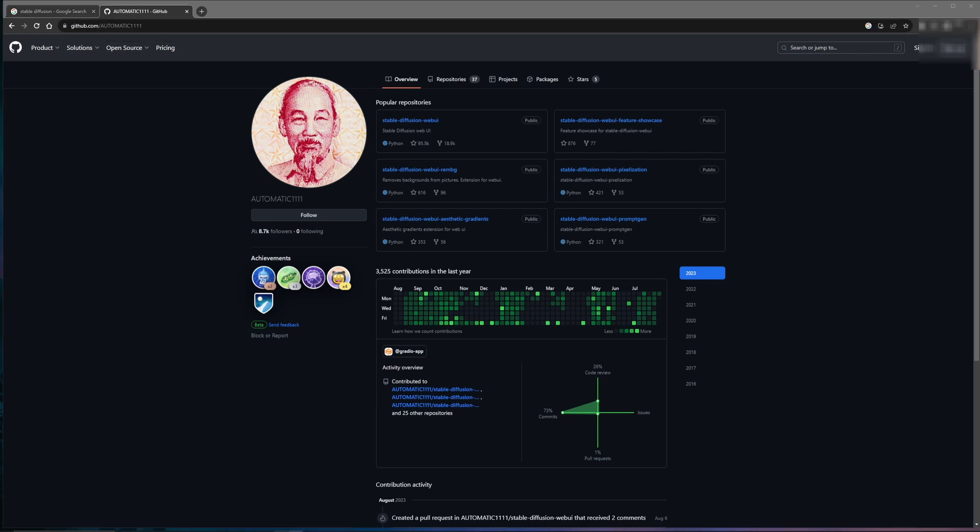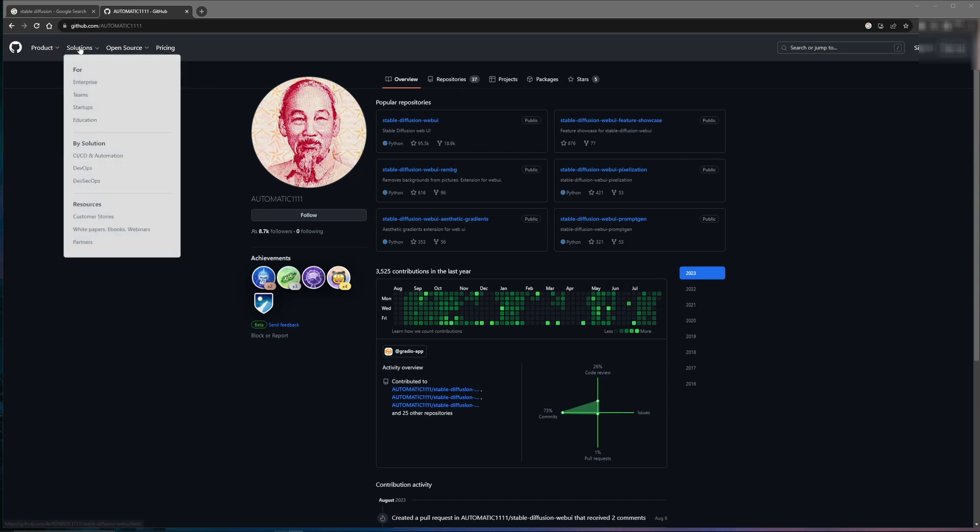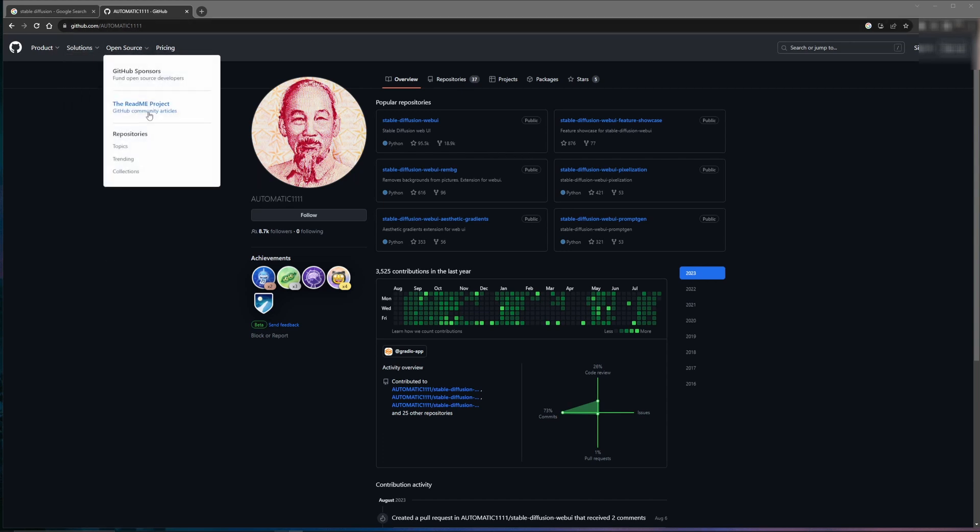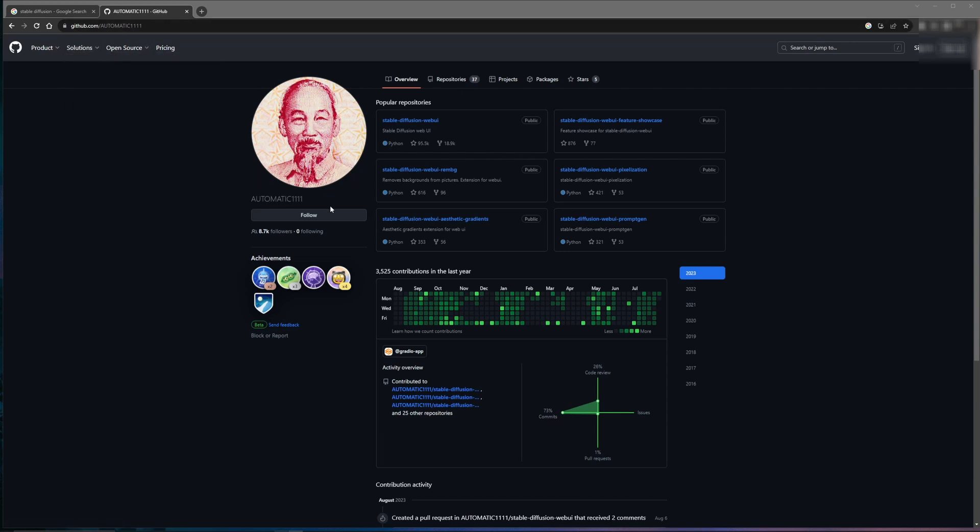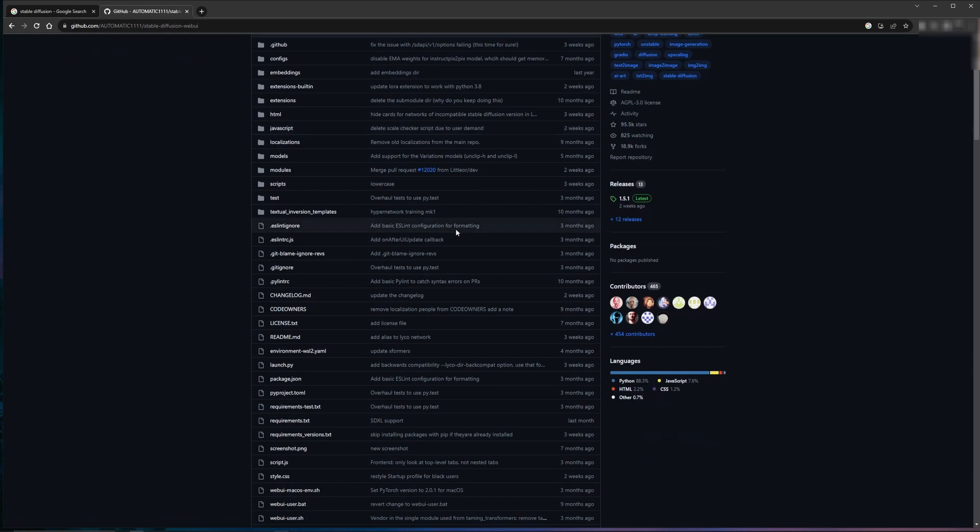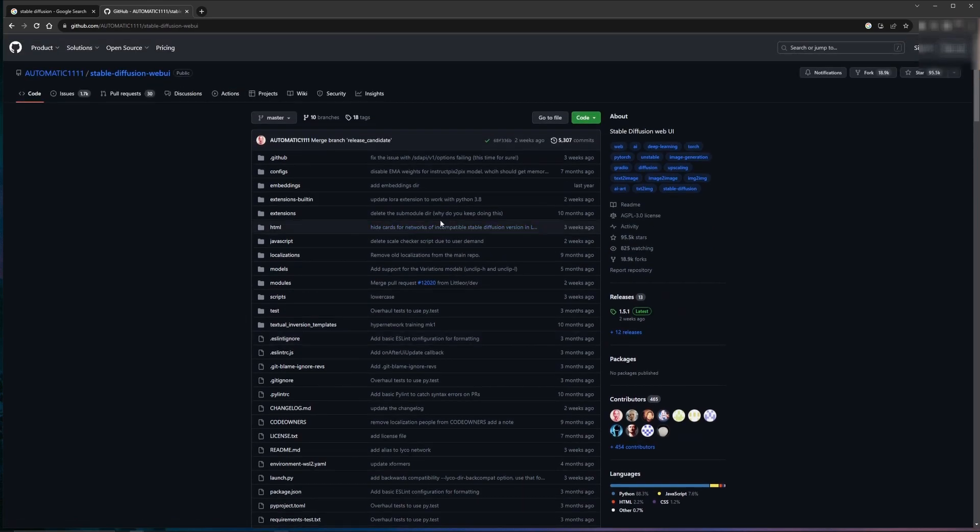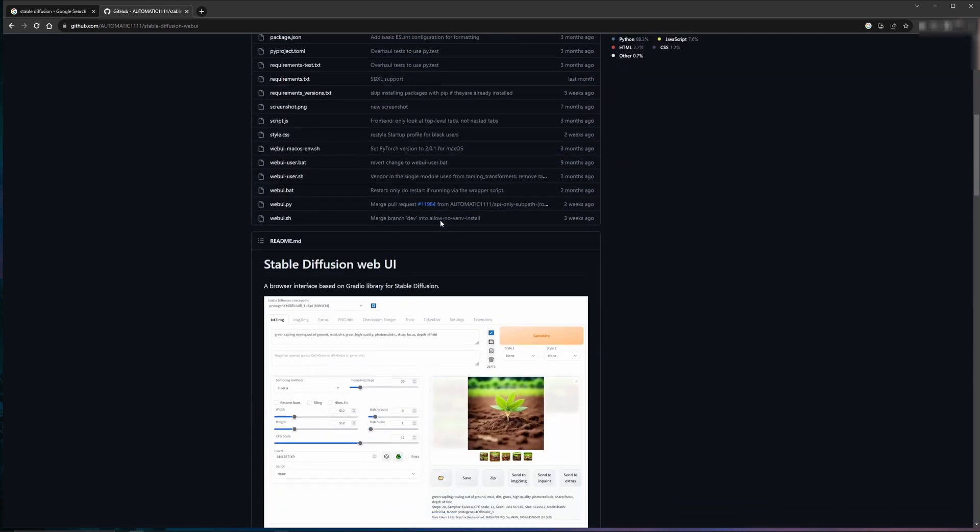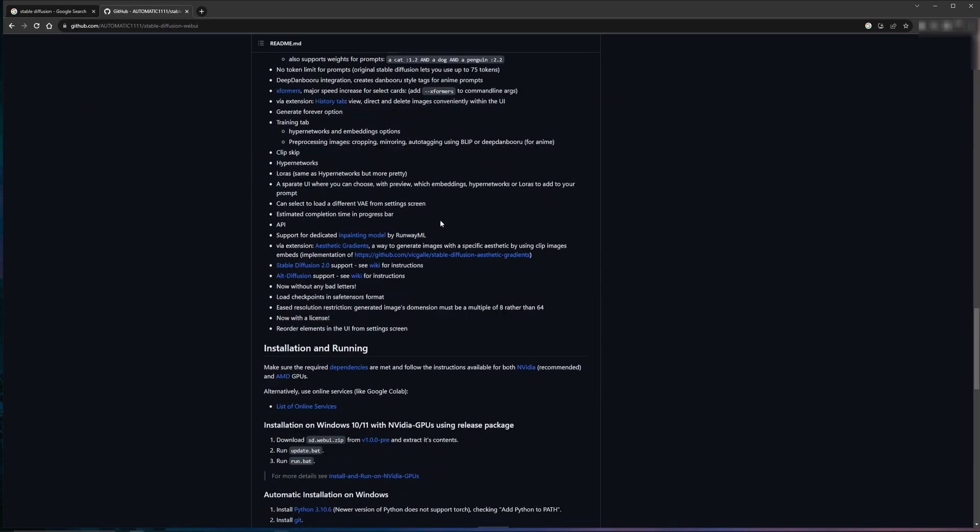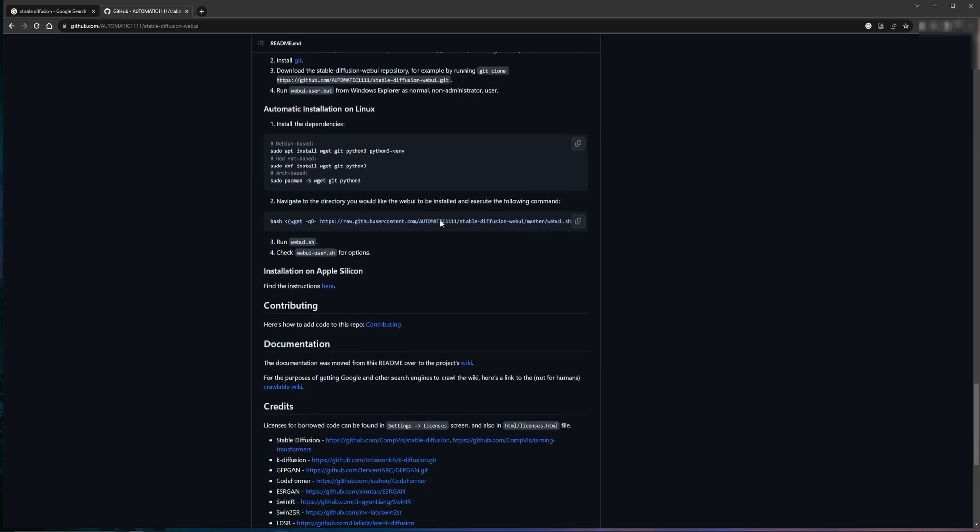To download automatic1111, first you have to go to github slash automatic1111. From there, you'll find the Stable Diffusion web UI. Here we see all the files associated with the program, but if we scroll down, we can find the installation instructions.